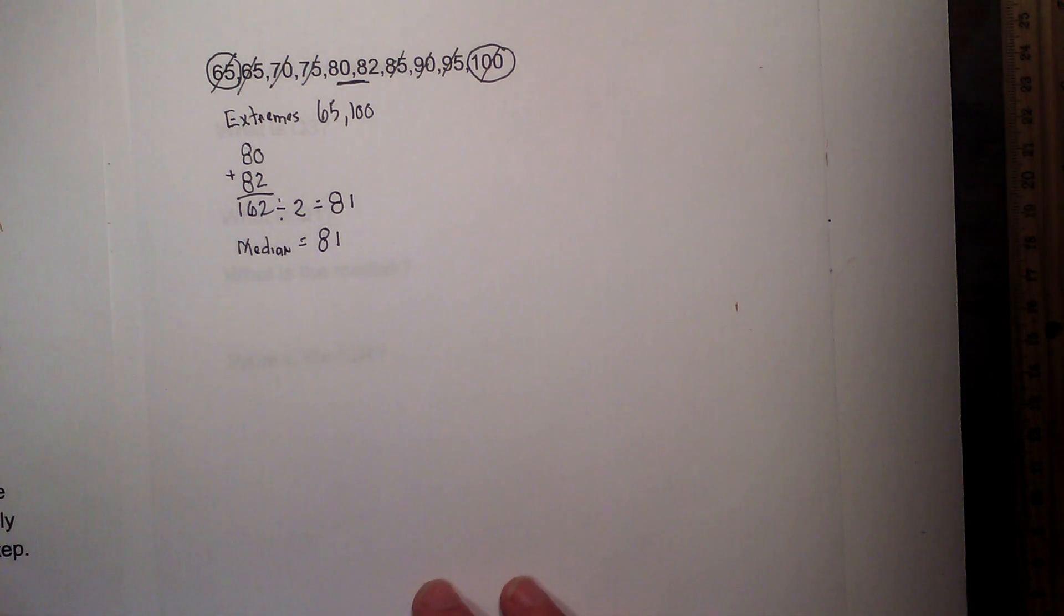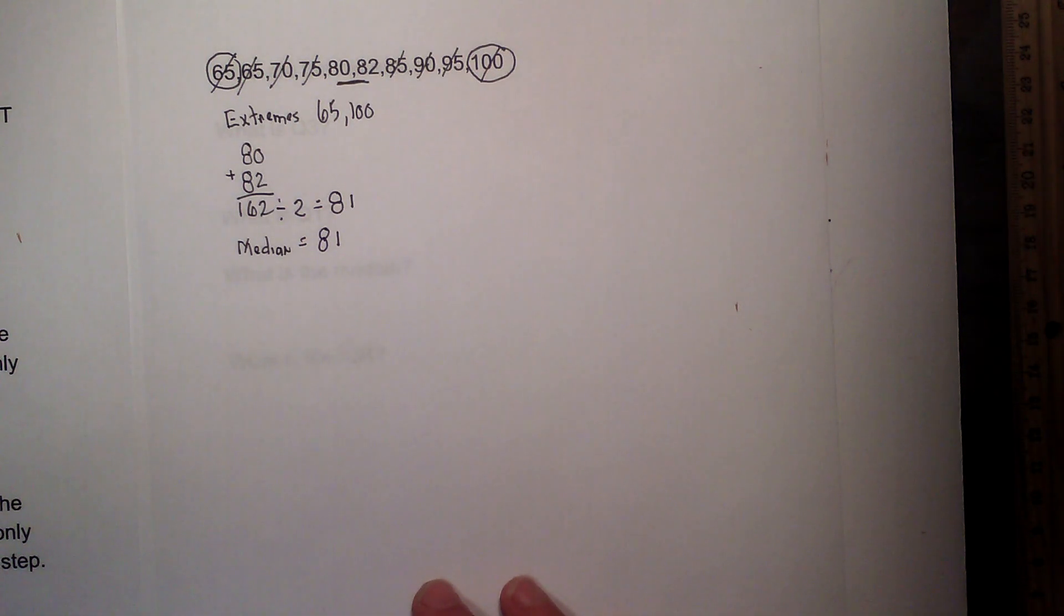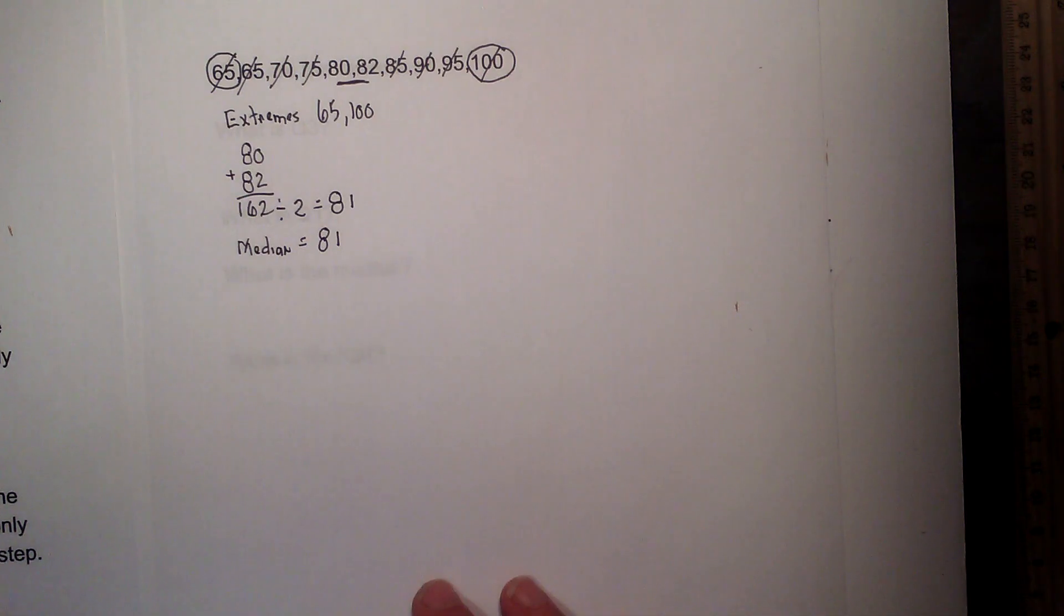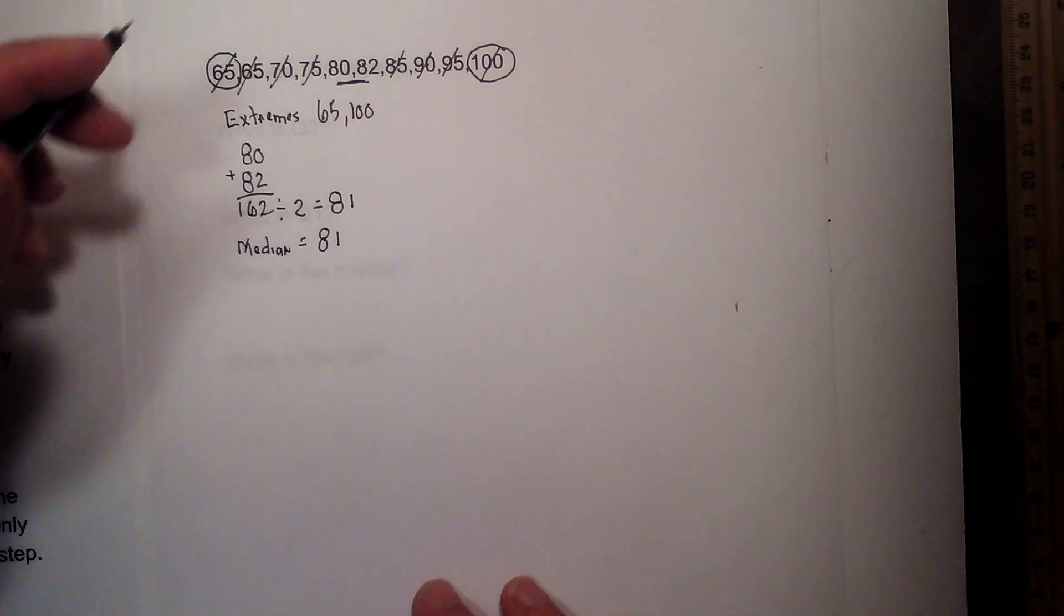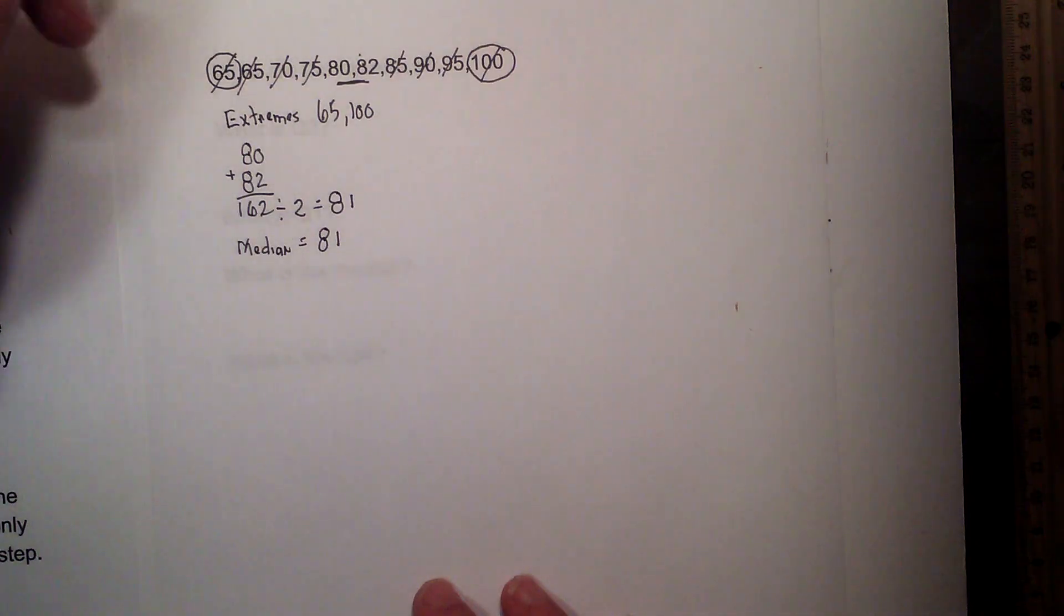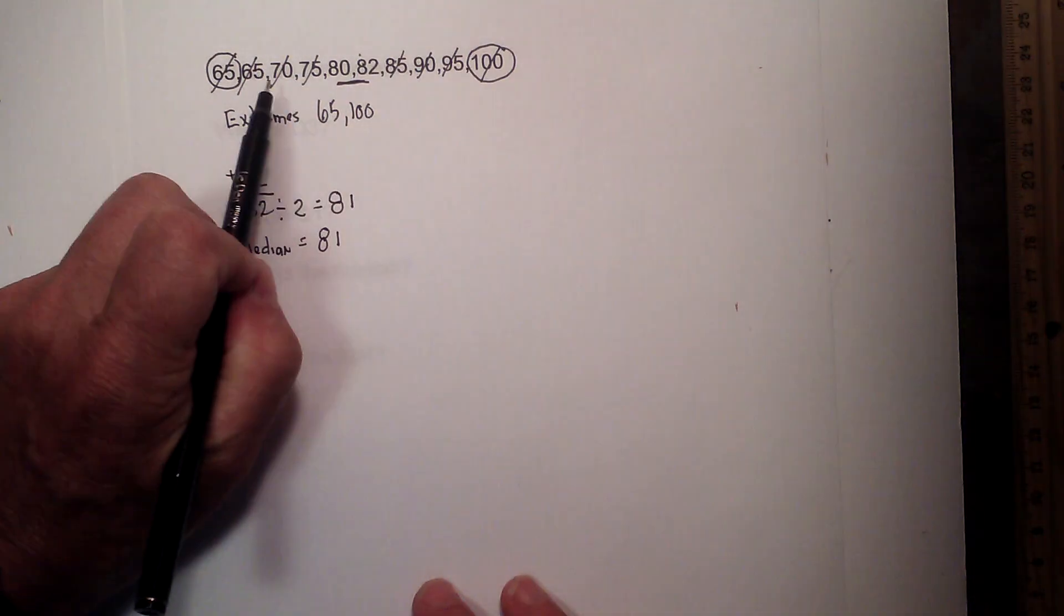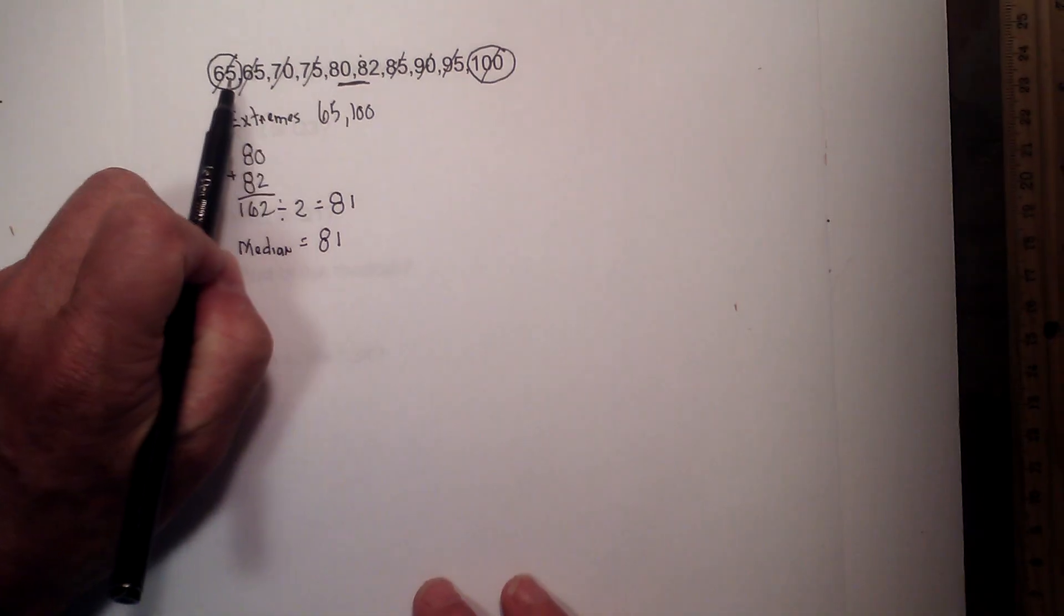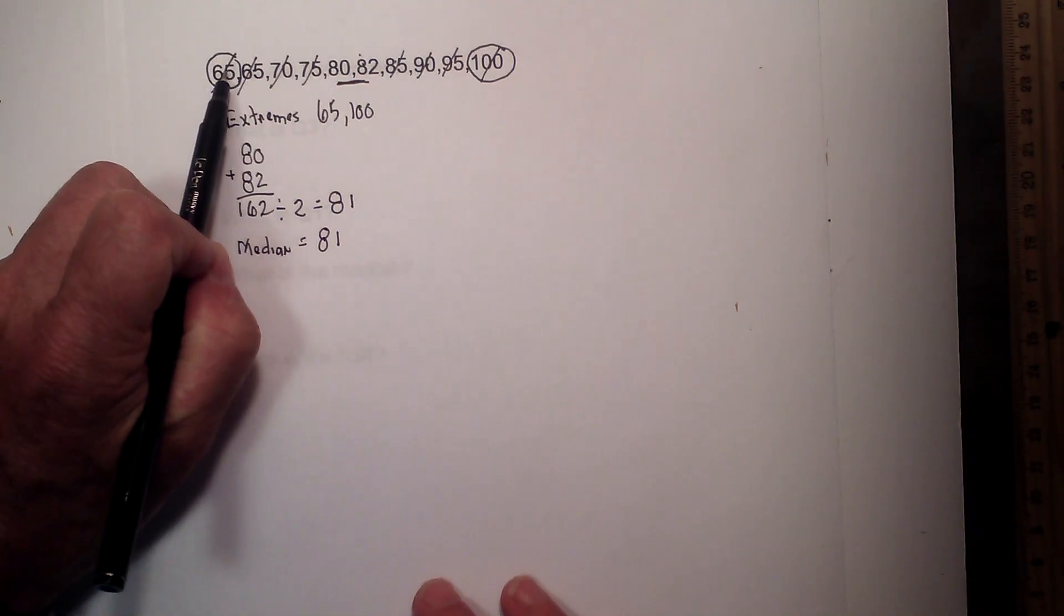Now, step 4 is I will find Q3 or the upper quartile. So what I will do is, you need the same number in each quartile.